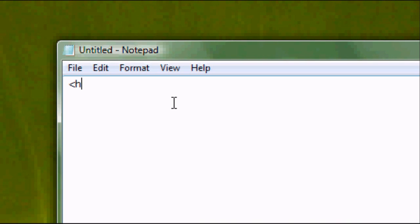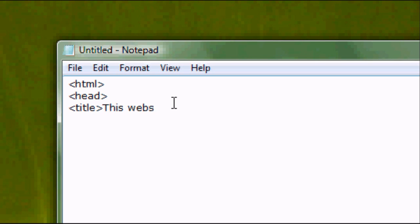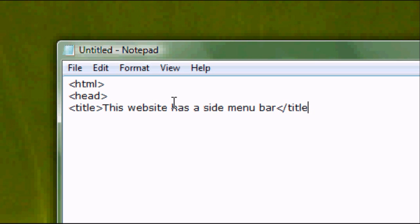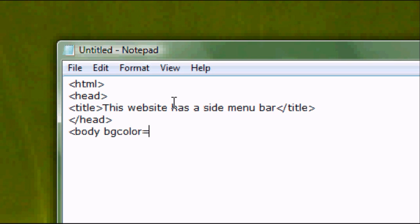We're going to type in the default HTML tags, so HTML, head, title, whatever title you want. This website contains or has, rather I should say, a side menu bar. Close the title tag, close the head tag, and open the body tag. Have bgcolor, so background color, equals 999999, which is a light grey.